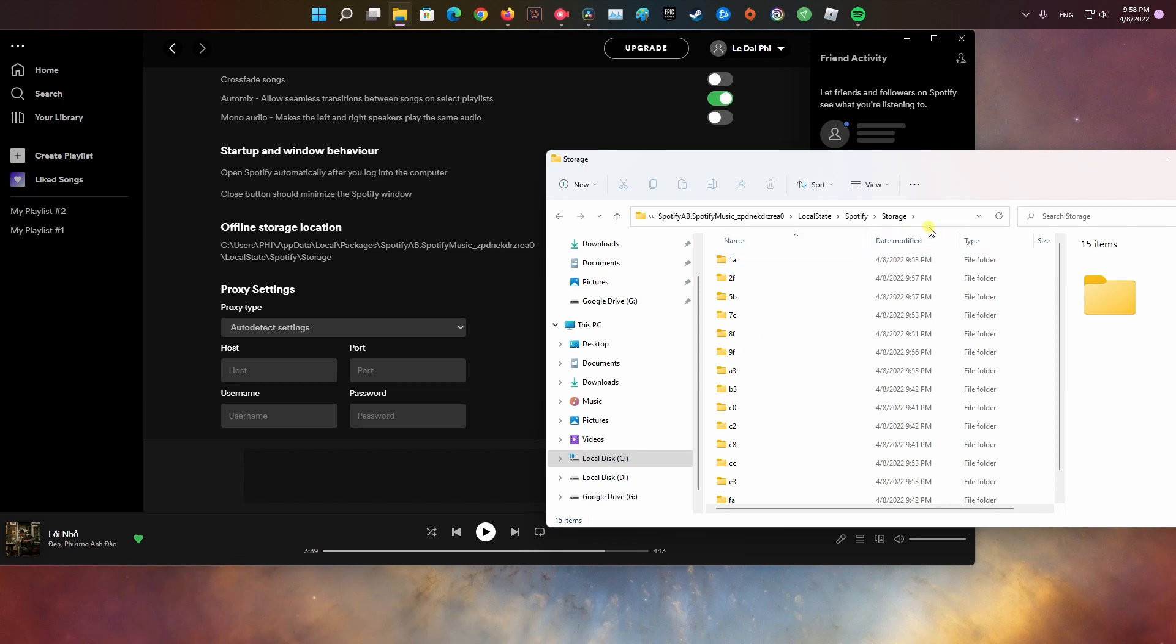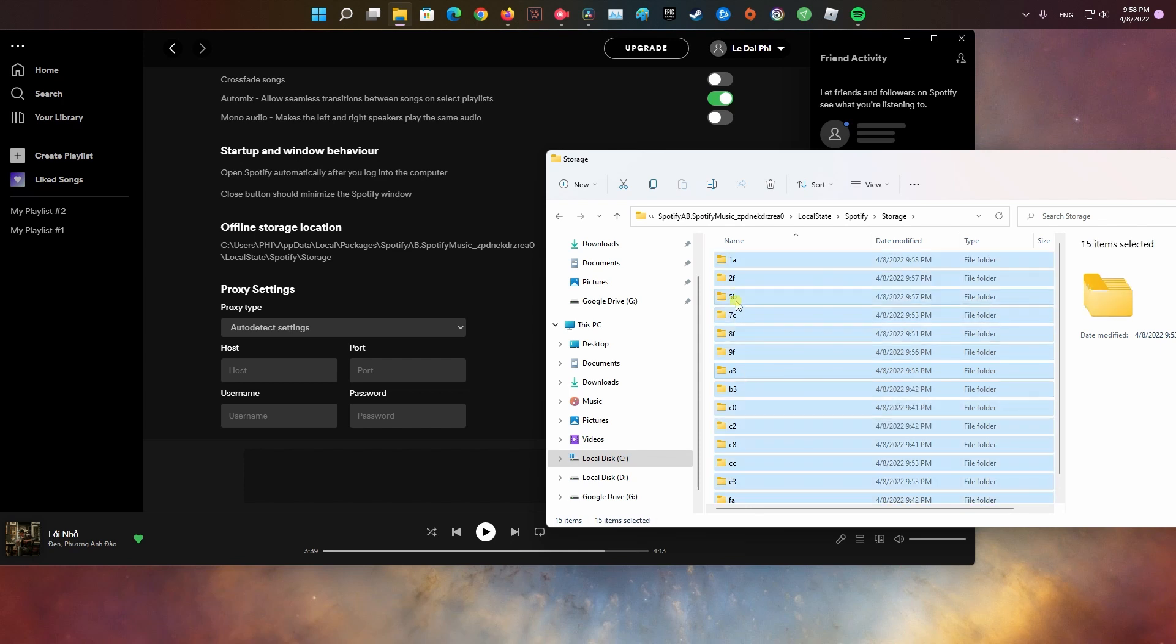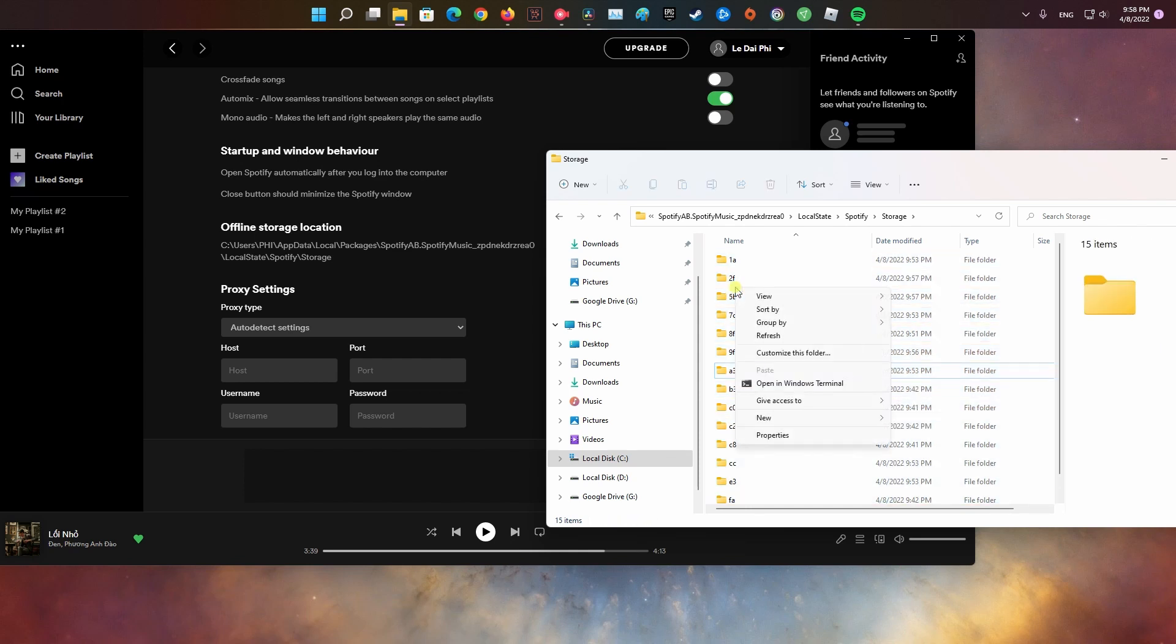You should now be inside the storage folder. All folders and contents located in the storage folder must be deleted. Press Ctrl+A to highlight all contents, then press the delete button on the keyboard to get rid of them. Or, you could click on the trash icon to remove them all.